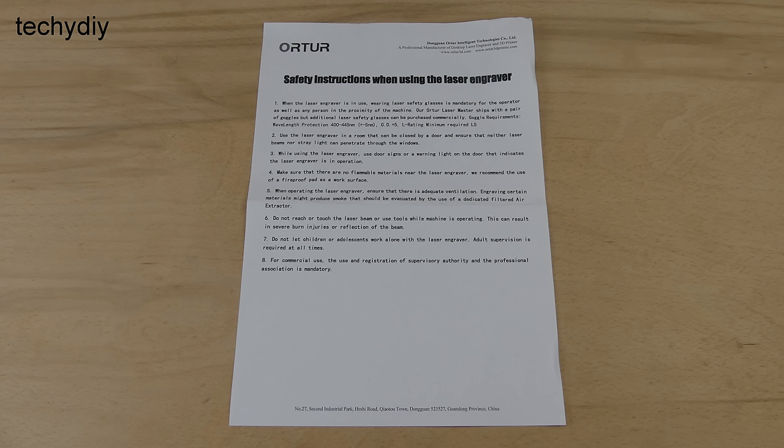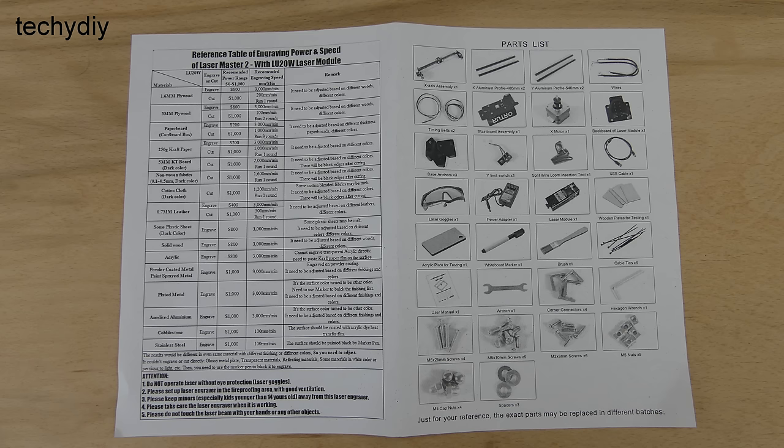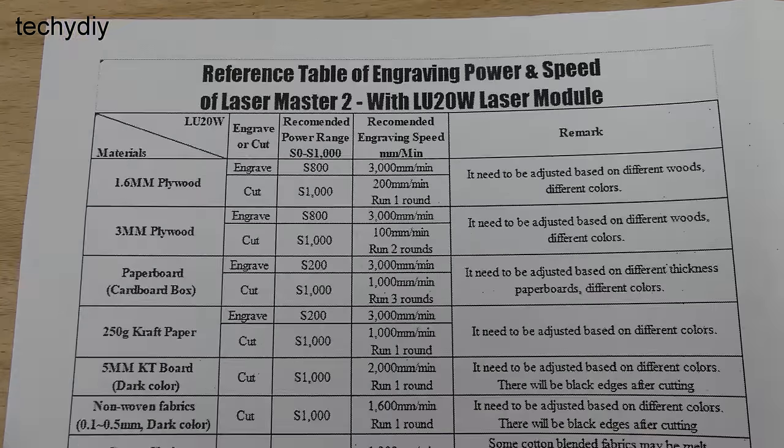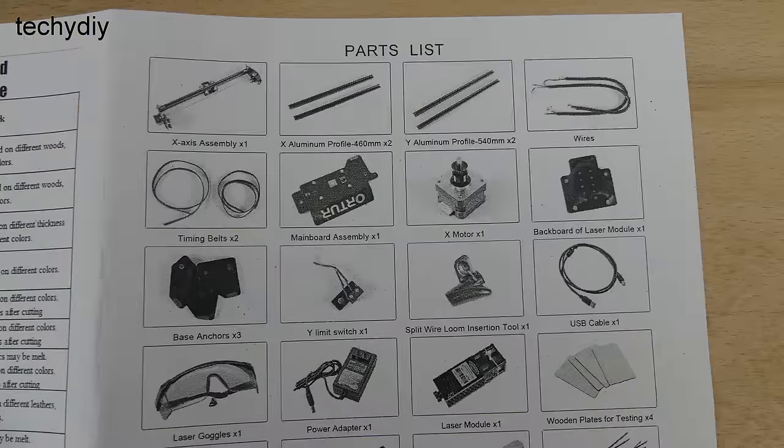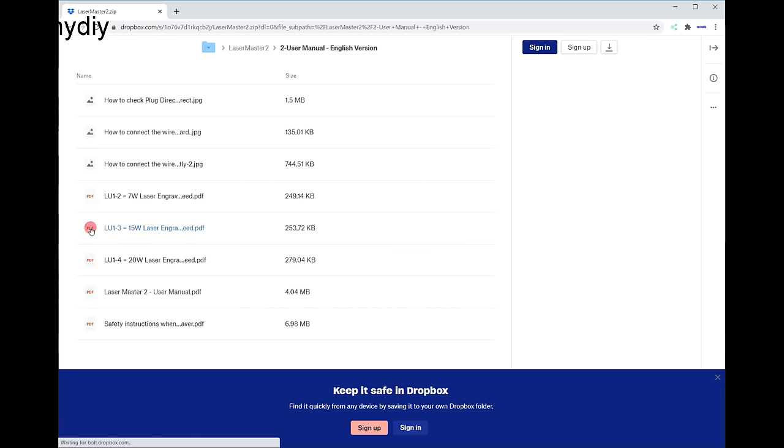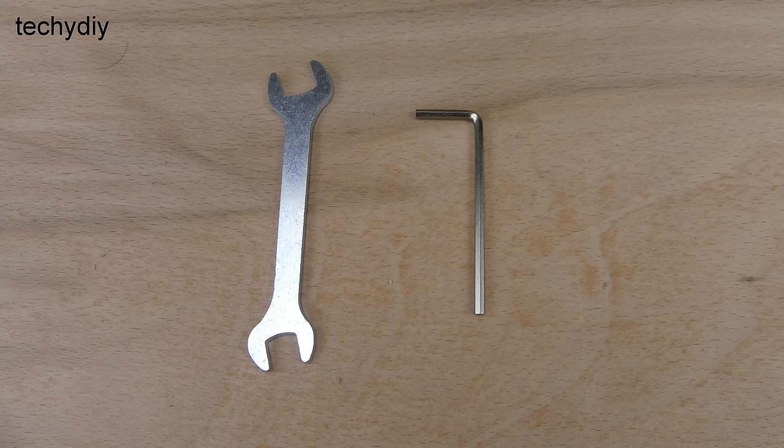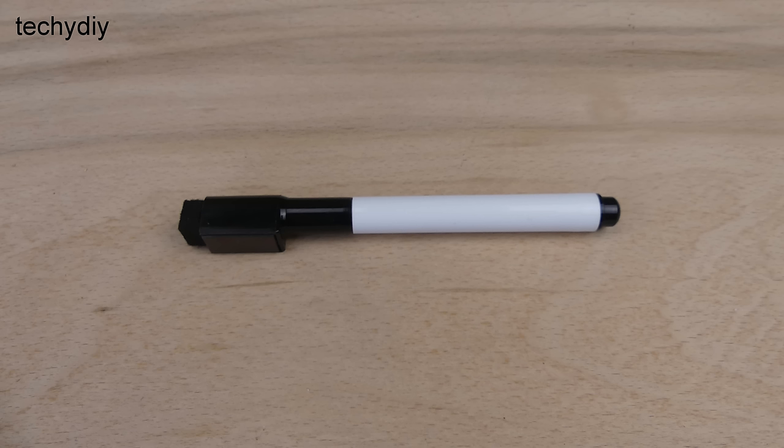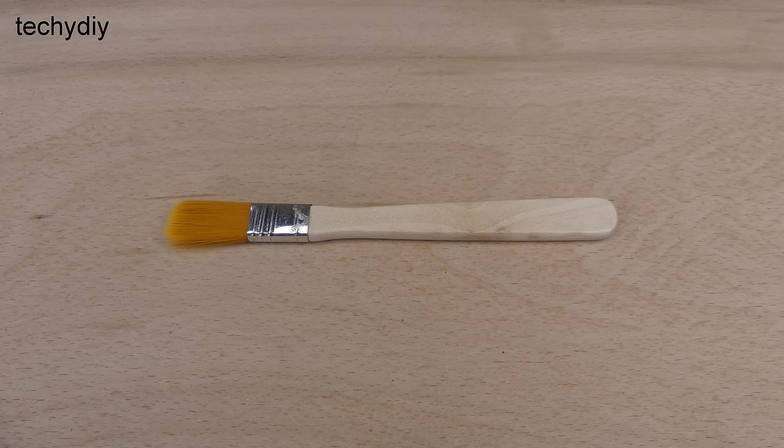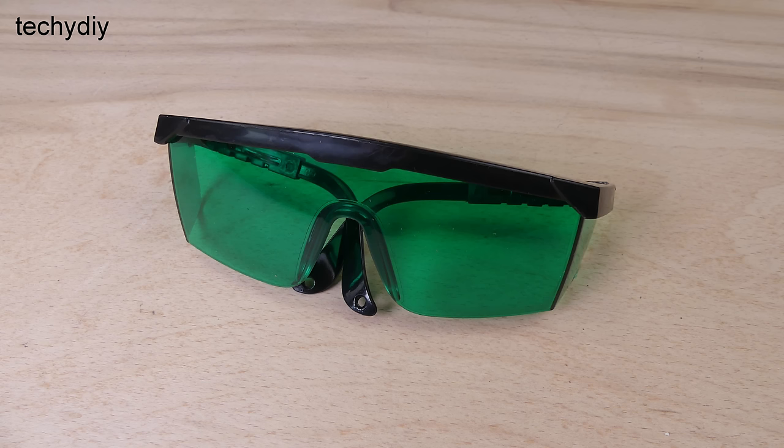The kit comes with a printed copy of the safety instructions, a reference table for different materials and a parts list. The rest of the instructions and software are downloaded from a dropbox and they cover the assembly of the machine, driver and software installation. Also included are tools, a marker pen, brush, some thin plywood samples and most importantly safety goggles.